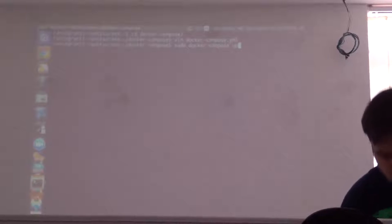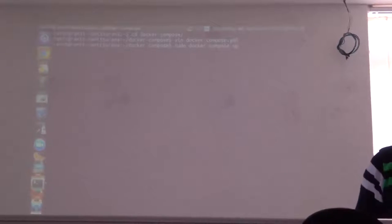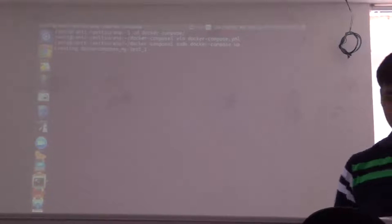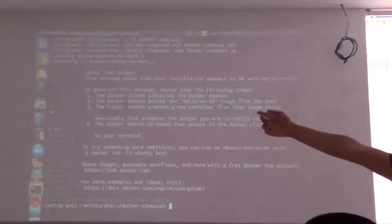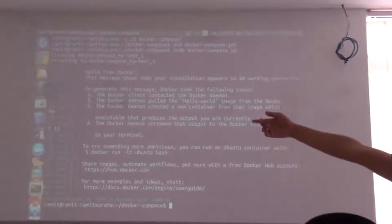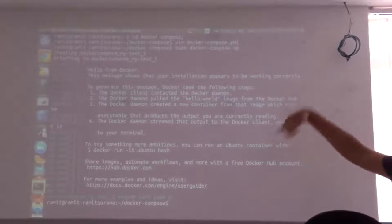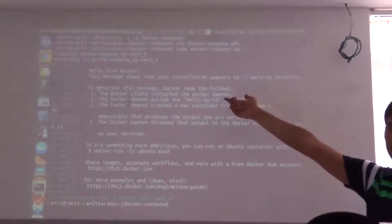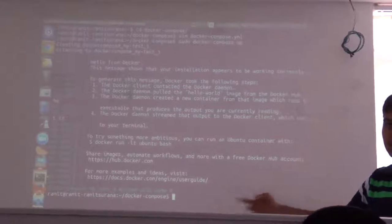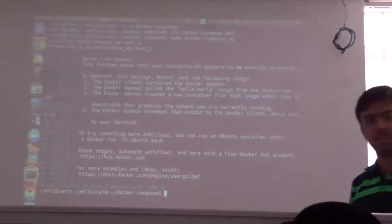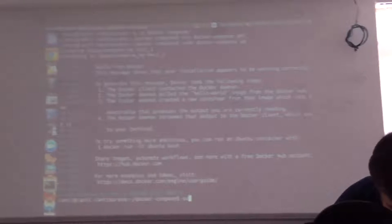You see, it has created my Docker container from that YAML image and I can see the output. I can even check it.